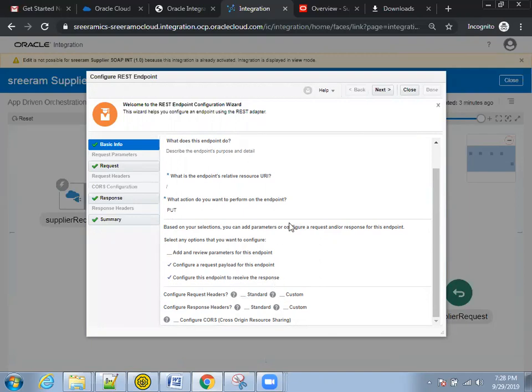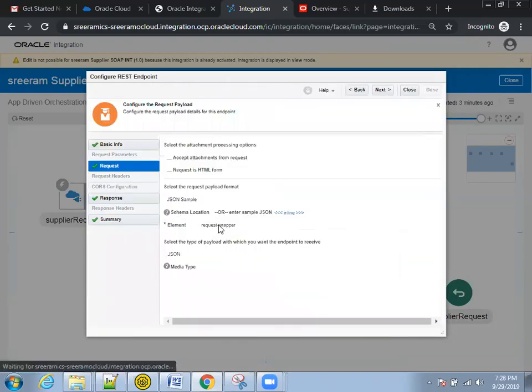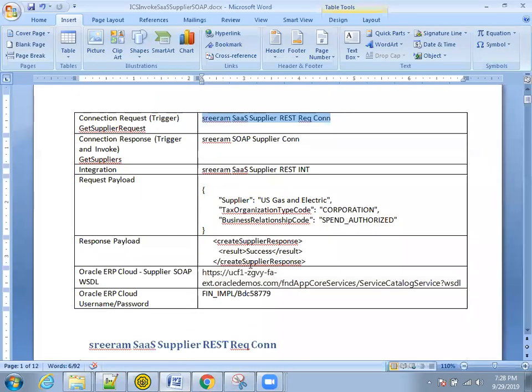And also a response from this one. What is the request I'm passing? I'm passing a request as a JSON format I mentioned in the document here. There are three parameters. The supplier SOAP web service of Oracle Cloud ERP requires three mandatory parameters. I'm just passing only those things.